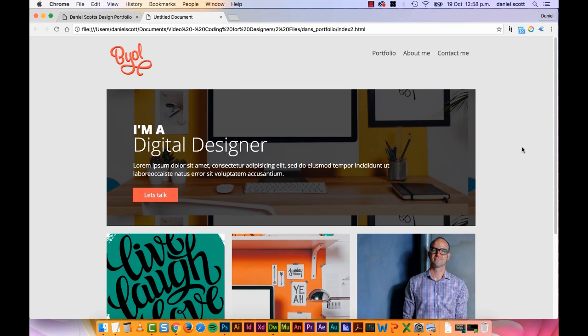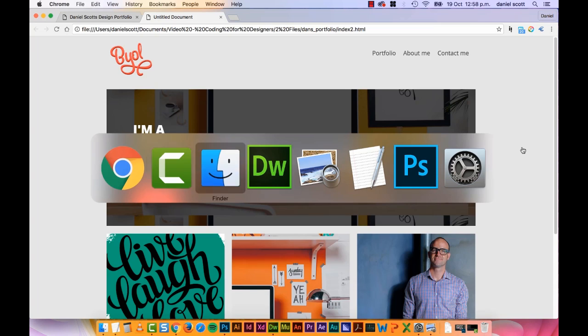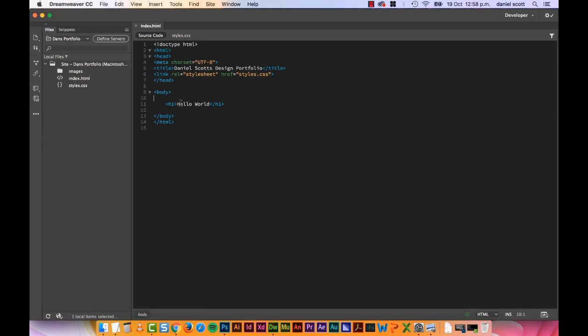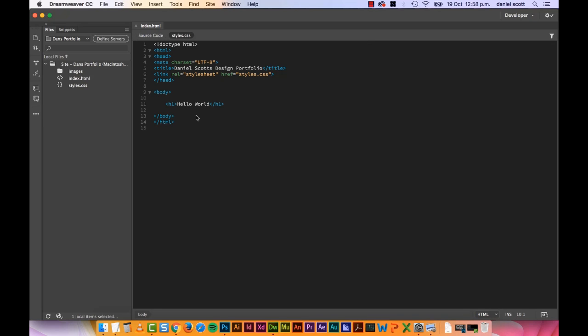So let's jump into Dreamweaver. So in our last video we just put in some real basic H1 in the HTML and then we styled it in our CSS. Now we need to look at responsiveness.